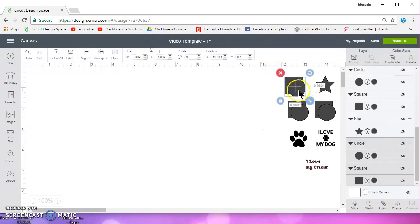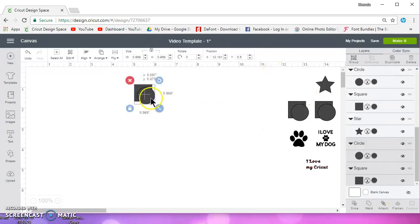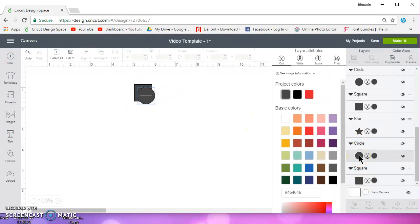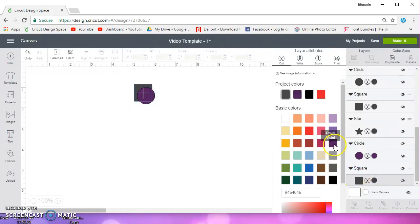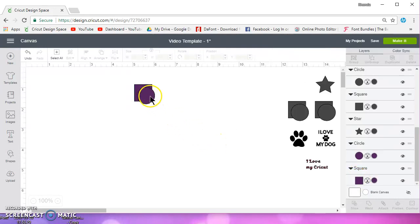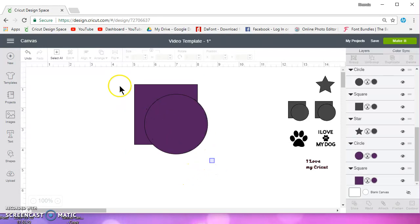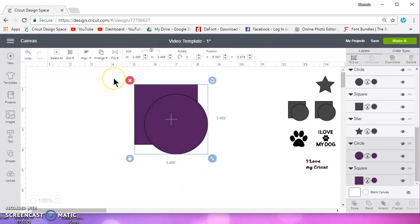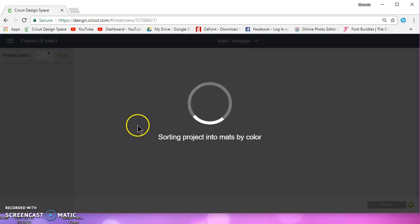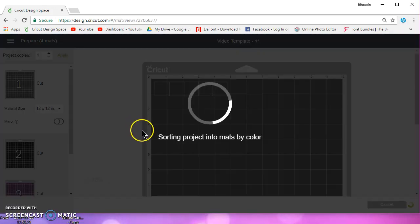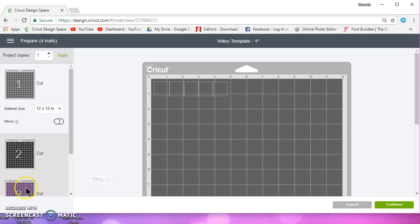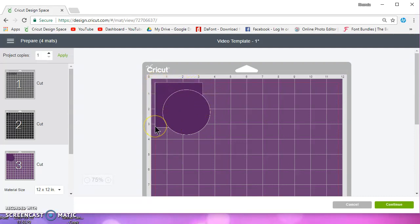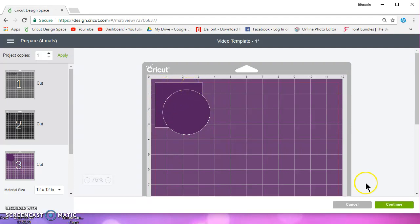So let me just go over attach a little bit again. Let me turn these purple so they'll be on their own mat. And so obviously, I think I've already done this. If I attach these and I go to make it, it's going to cut the circle and it's going to cut the square.